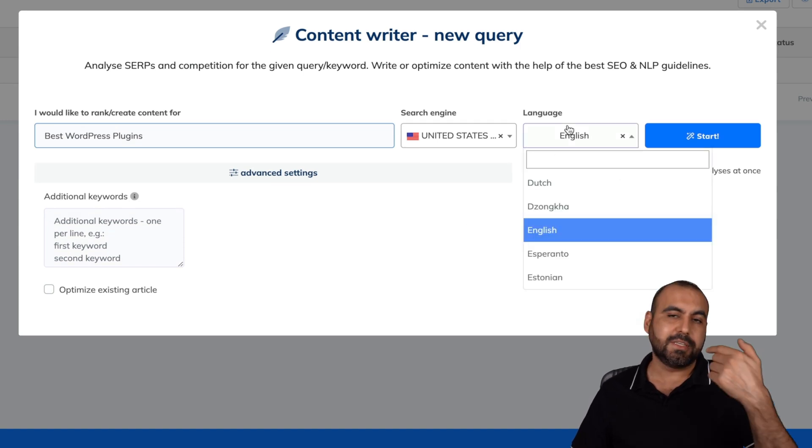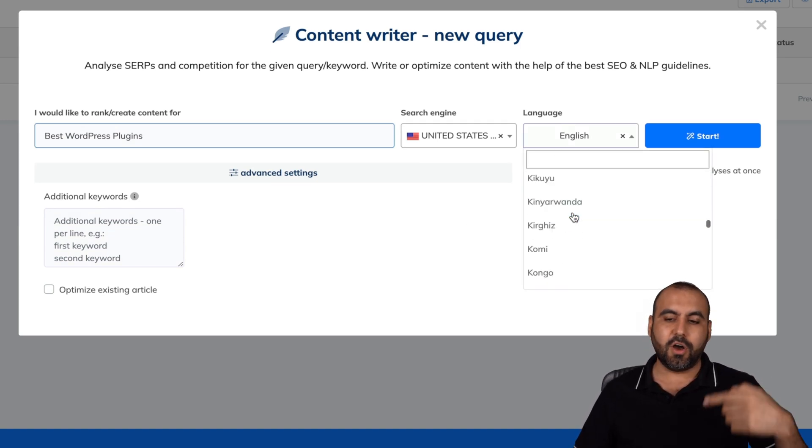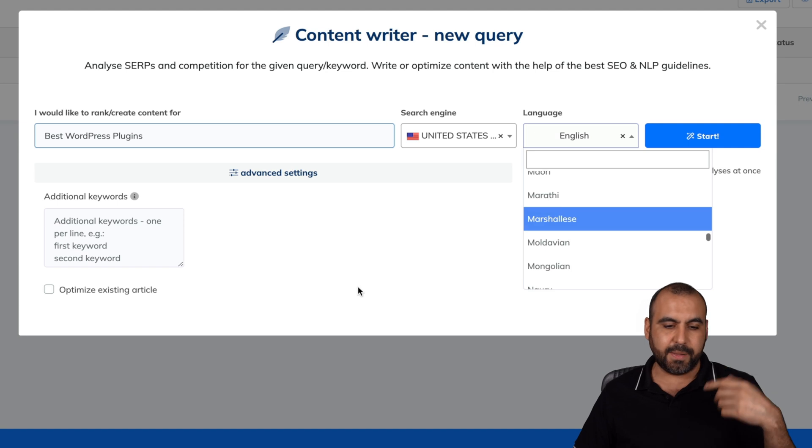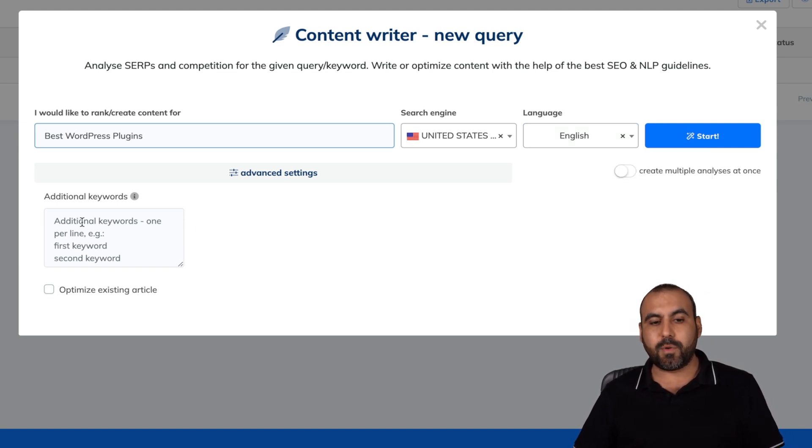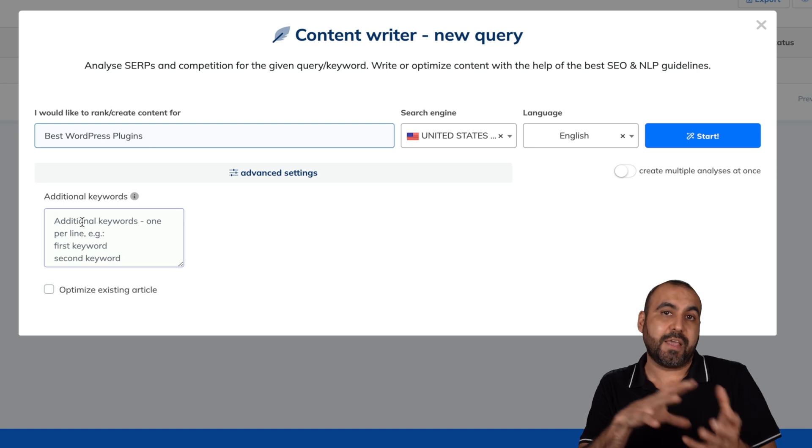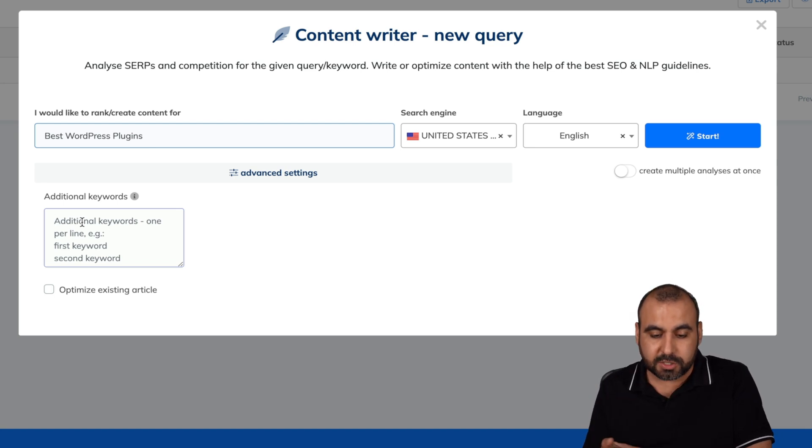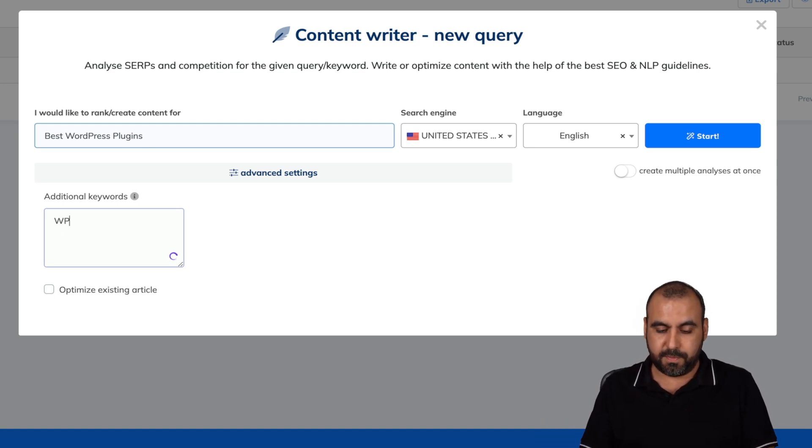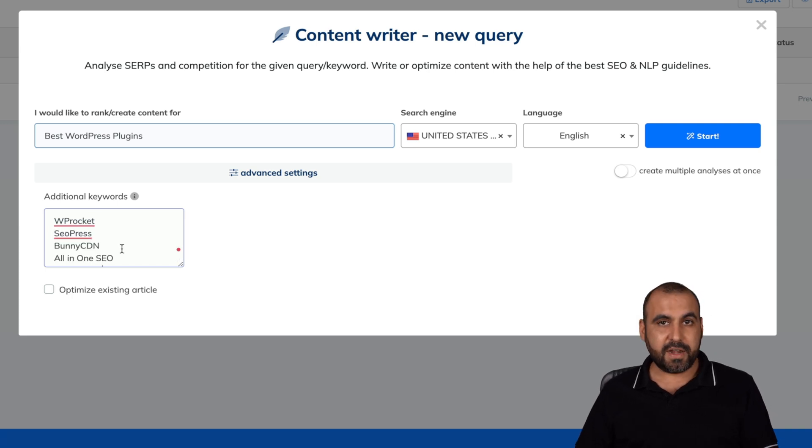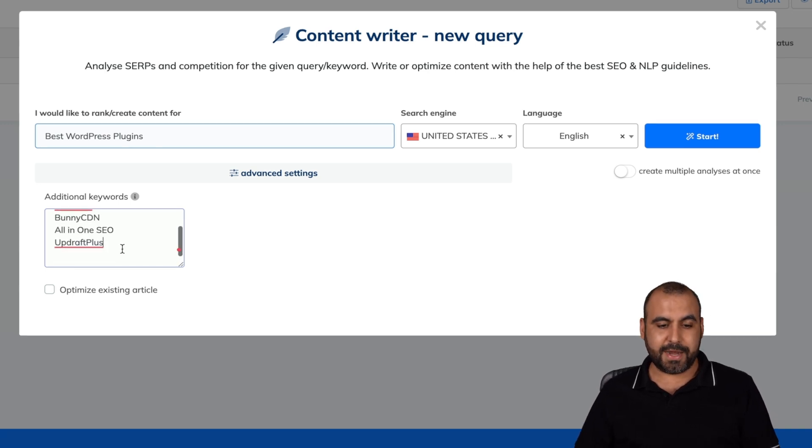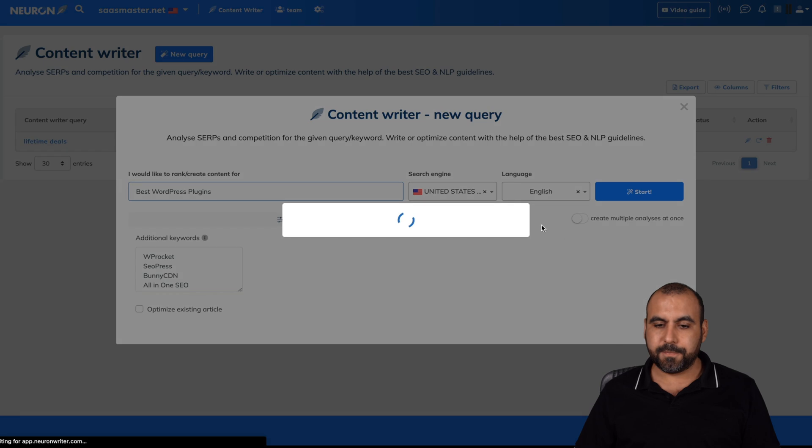Also, the language in this case, I'm going to write in English, but there's all these languages available, which is a bunch of them. Additional keywords that we want to include inside of this so it gives us better results. I can say, for example, WP Rocket, which I know is a really good WordPress plugin. So I've added a few plugins right here. And let's go ahead and start right now.